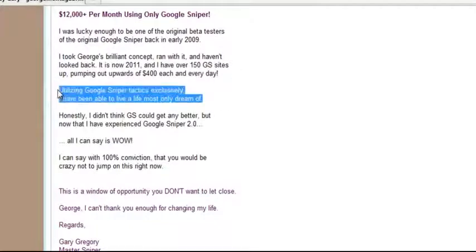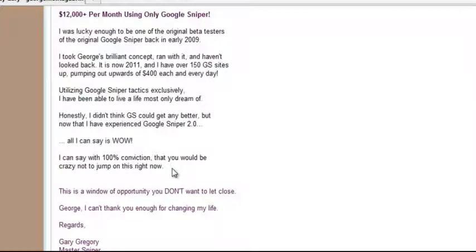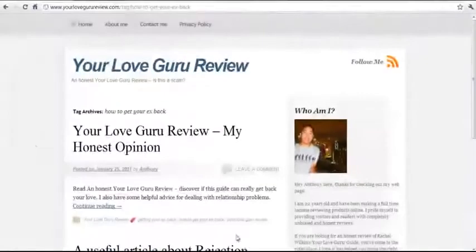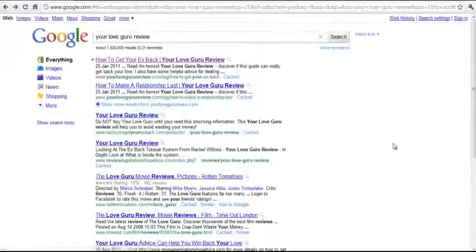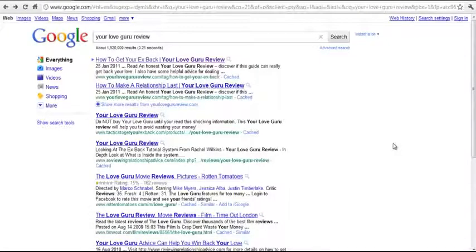He says: "$12,000 per month using only Google Sniper. I was lucky enough to be one of the original beta testers of the original Google Sniper back in early 2009. I took George's brilliant content, ran with it, and haven't looked back. It's now 2011, and I have over 150 Google Sniper sites pumping out upwards of $400 each and every day. Utilizing Google Sniper tactics exclusively, I've been able to live the kind of life most only dream of. I didn't think GS could get any better, but now I've experienced 2.0 and I say with 100% conviction, you'd be crazy not to jump on this right now."